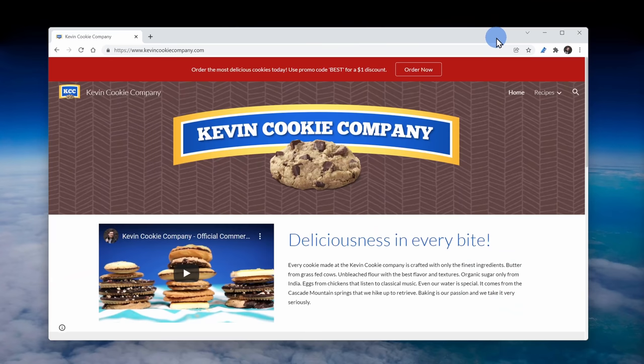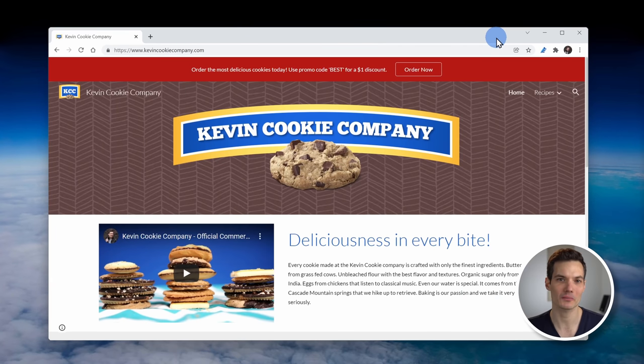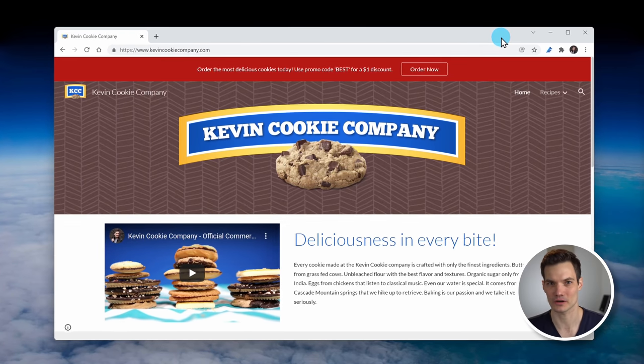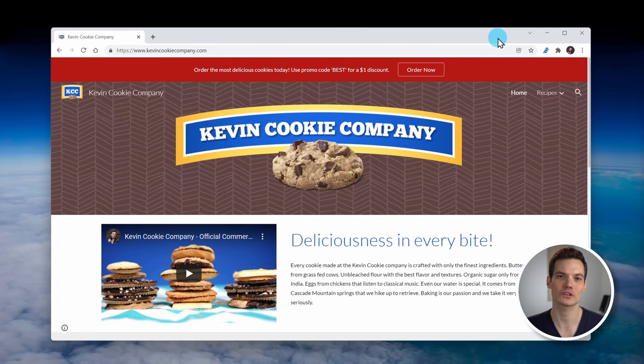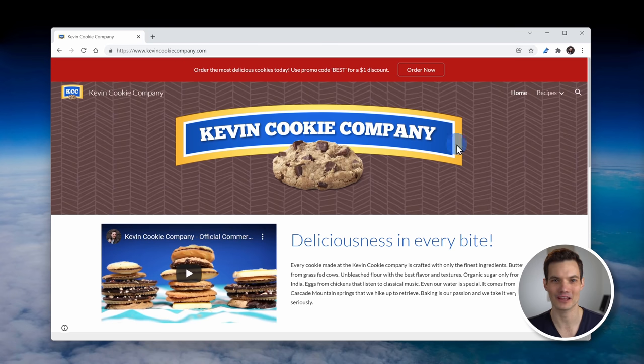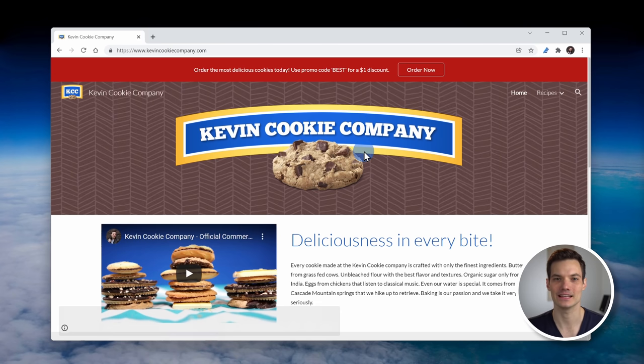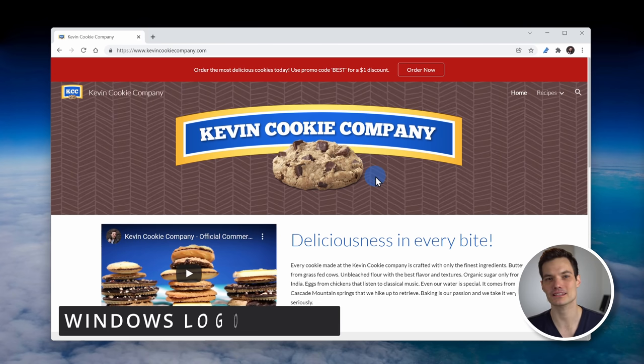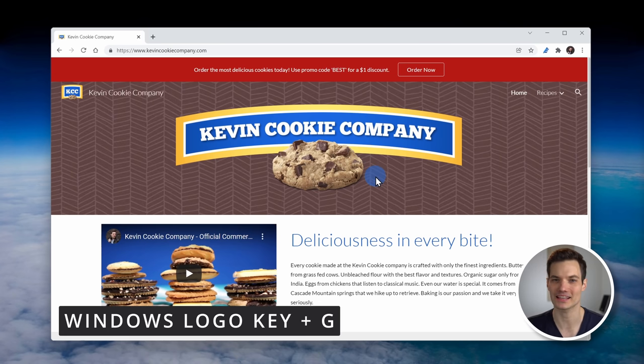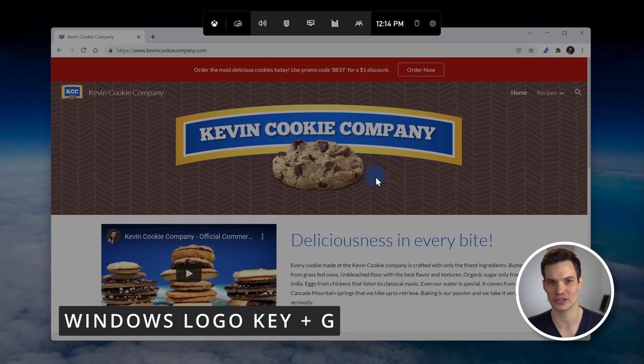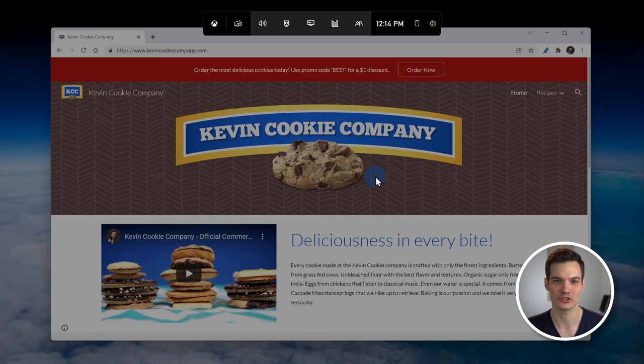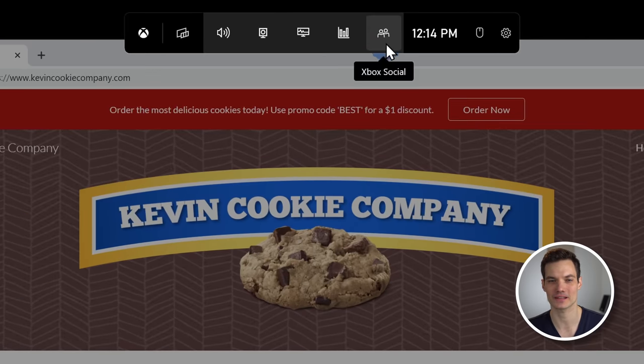To launch the game bar, first open up the window that you want to record. I'm going to open up the website for my favorite cookie company, thekevincookiecompany.com. Next, press the Windows logo key together with the G key, G as in game, and this launches up the game bar.